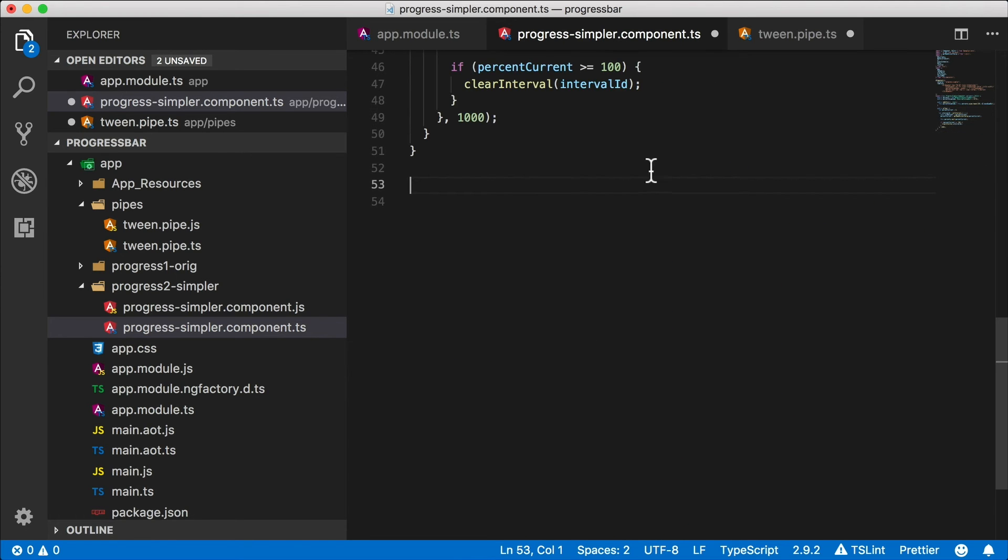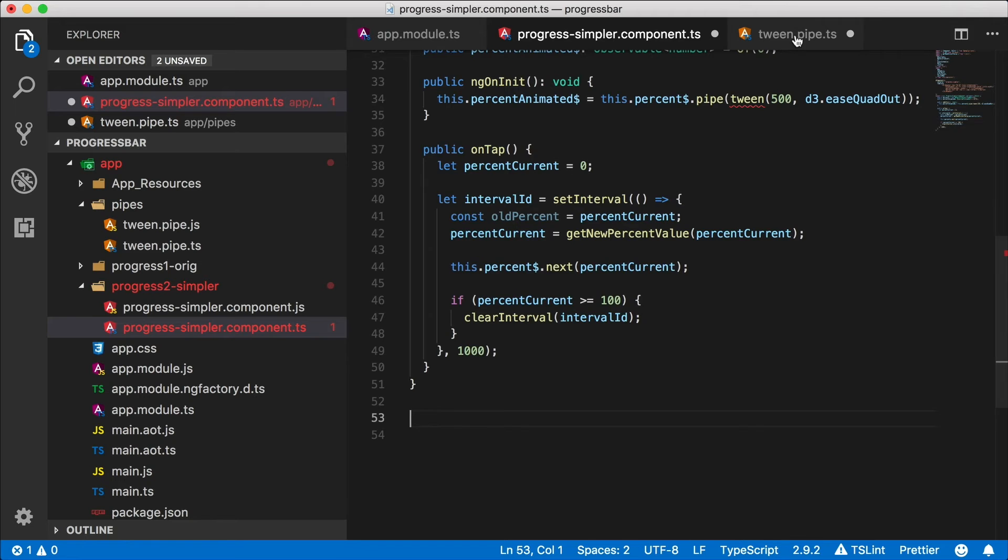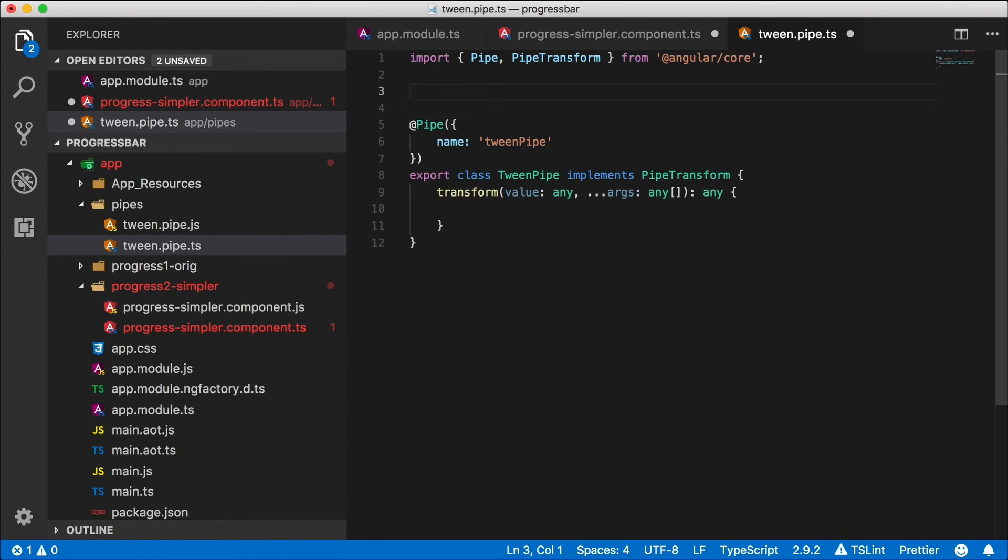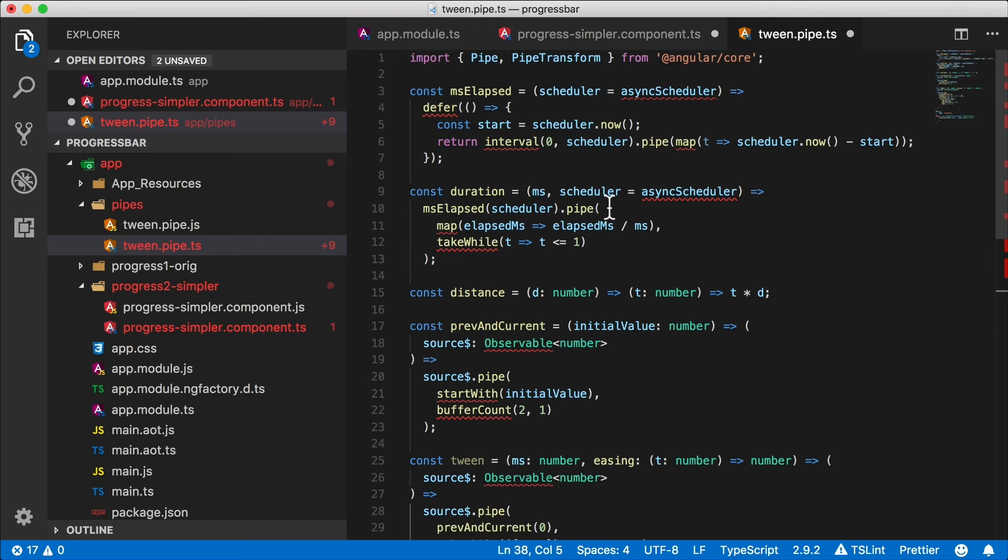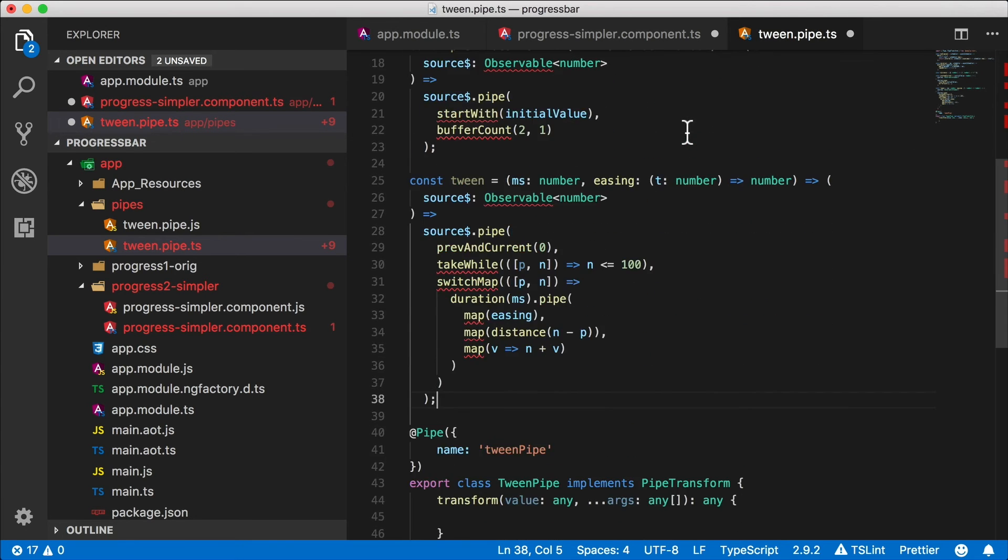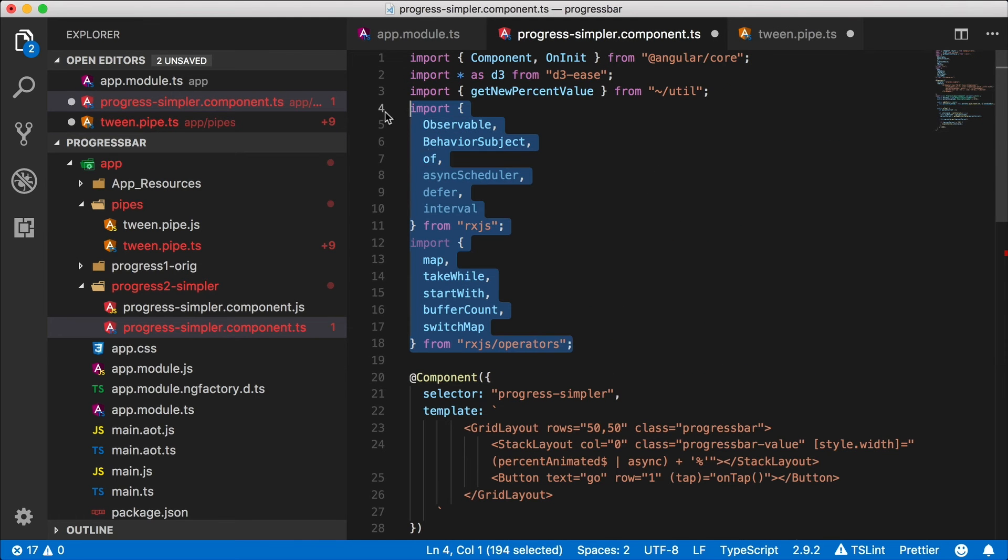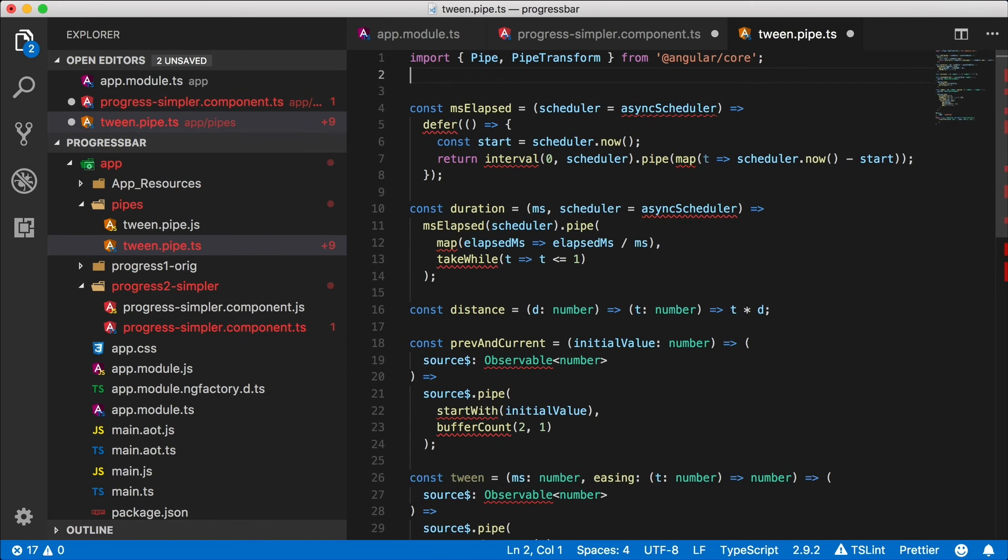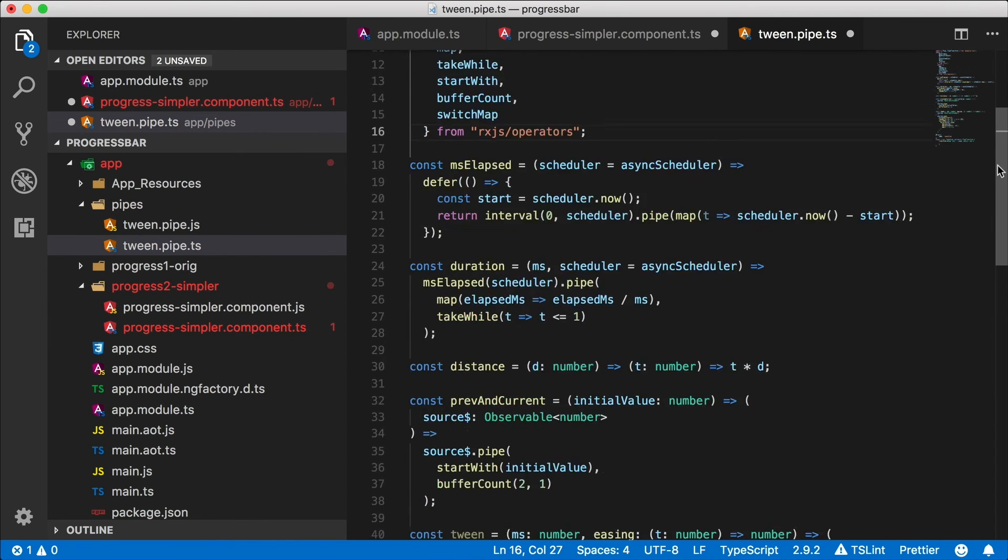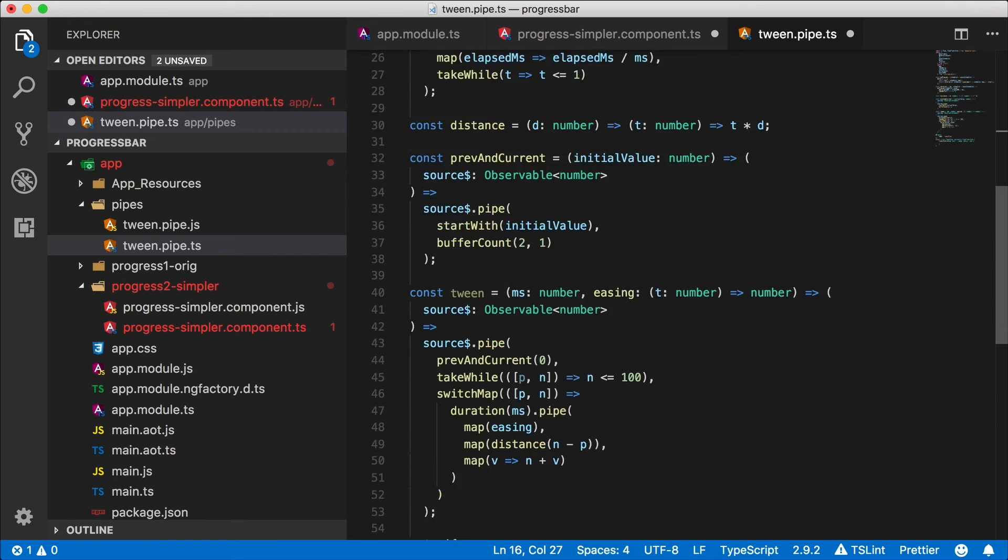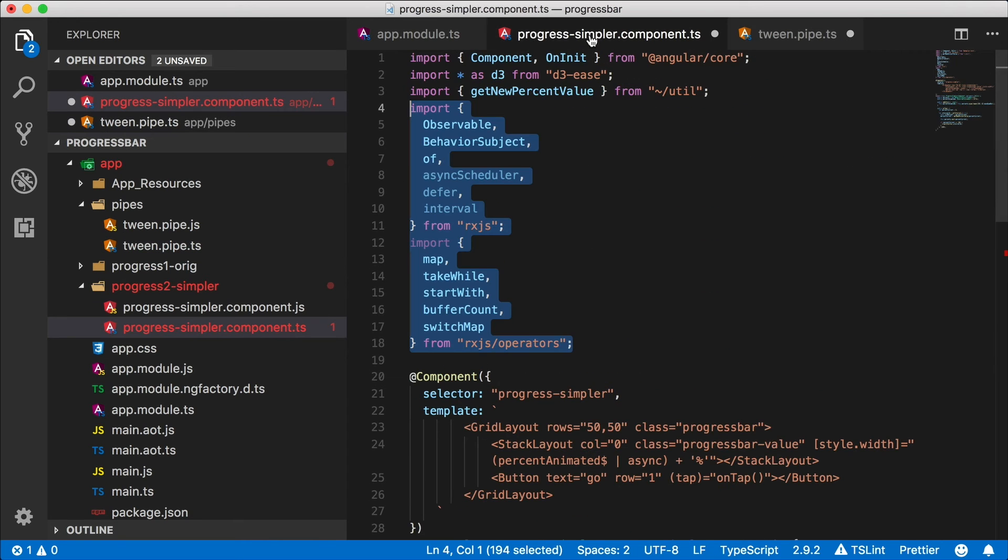Alright, I'm going to take all these out and I'm going to put them here in my tween pipe file. Of course now this file is confused because it doesn't know what any of these RxJS things are. So let's go up here to our imports and I'm going to go ahead and copy these RxJS imports. Really you should have these somewhere else in your application. Okay, no more TypeScript complaints, great.